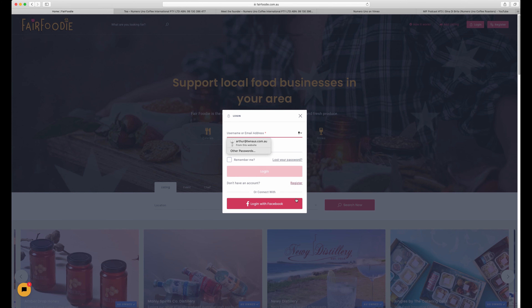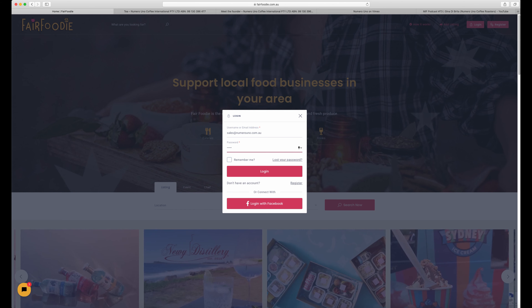If you've already registered, just go straight to the login button. For the purpose of this demonstration, we're going straight to login. However, if you haven't done this previously, make sure you go to your email account and confirm your registration before you get started, otherwise you won't be able to set up your business listing.